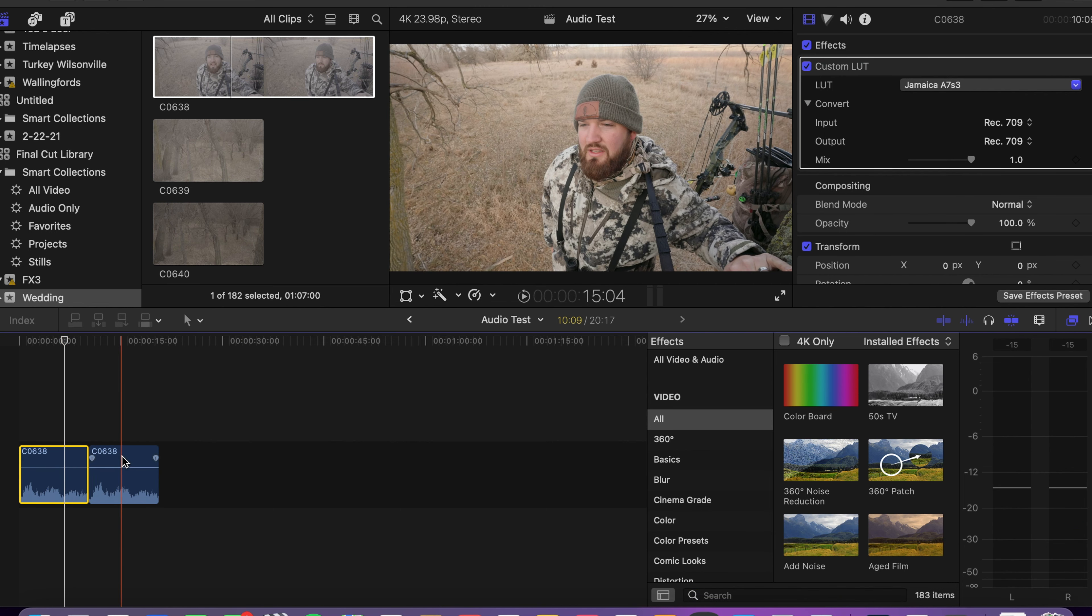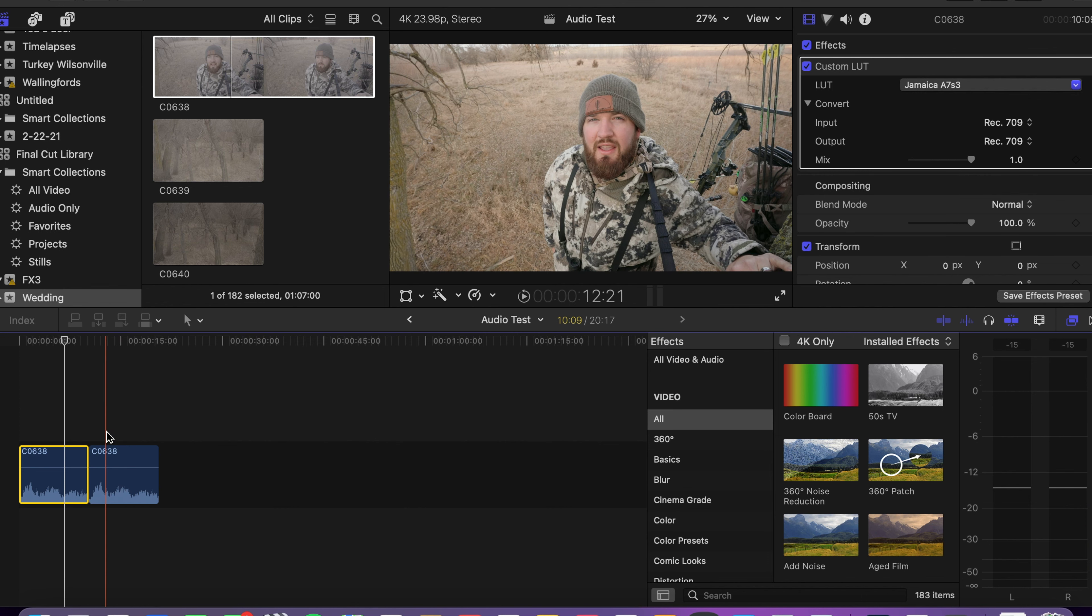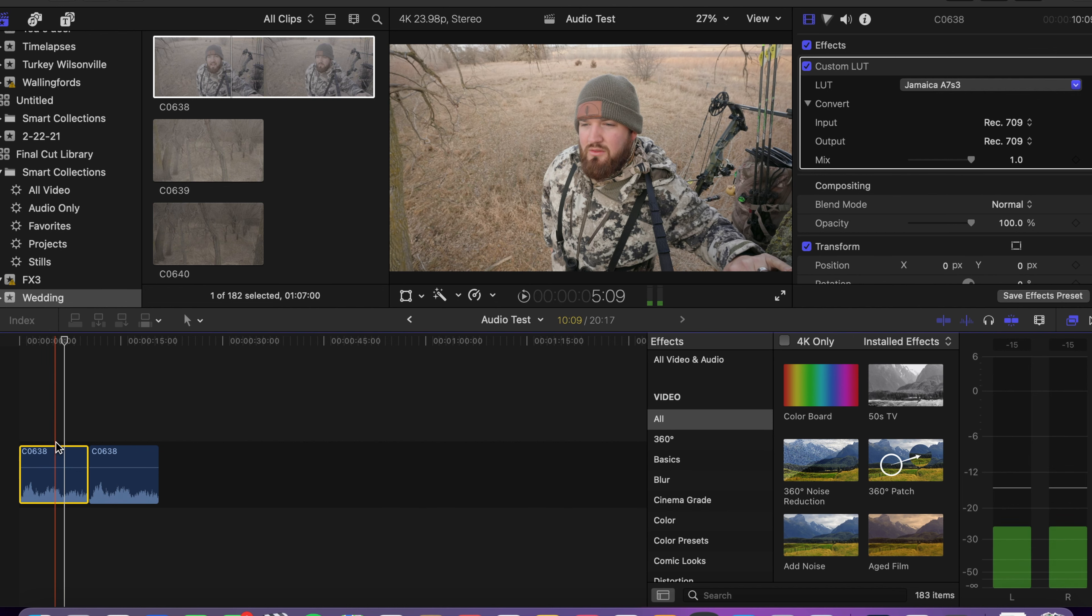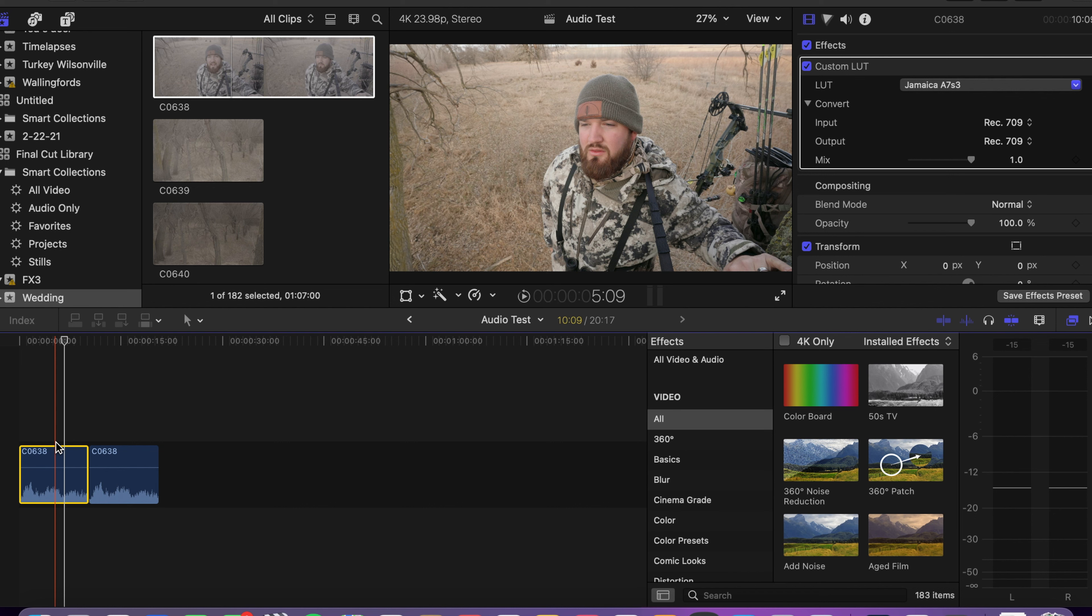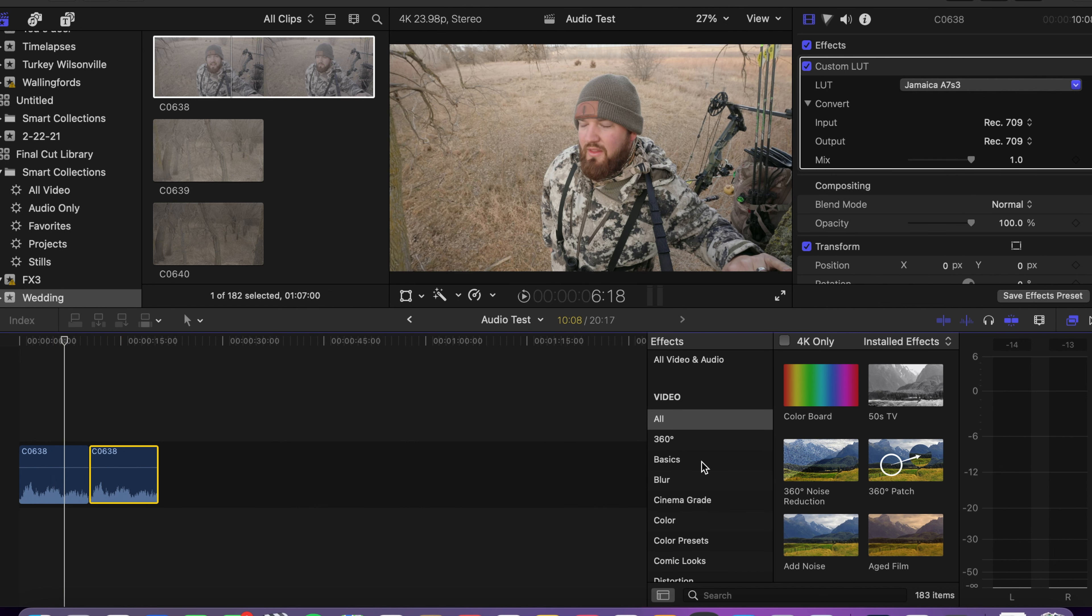All right, so I've got the same clip here twice. I already just threw a LUT on them real quick that I use. It's the same exact clip. Right now, currently, neither one has been messed with at all. So I'll leave the first clip the way it is, and then the second clip, I'm going to put the audio adjustments on there that I do, and then I'll explain how I do those. So second clip here in Final Cut Pro 10, I'm going to go over here to the Video and Audio.